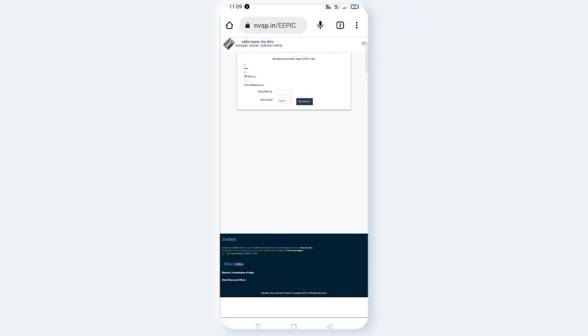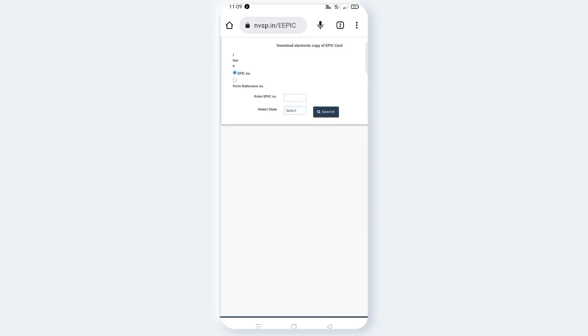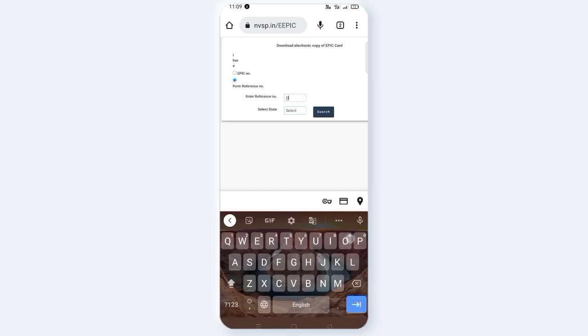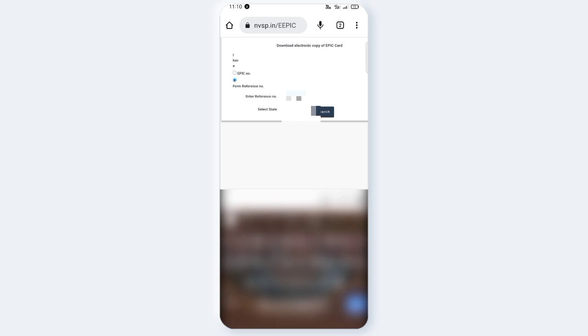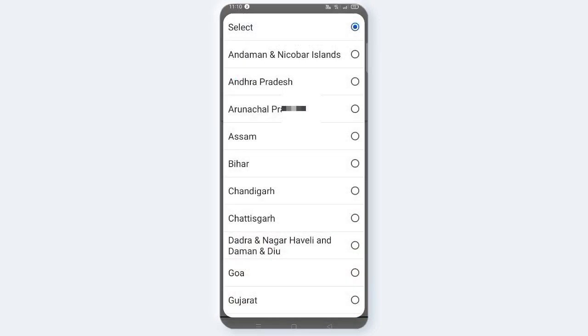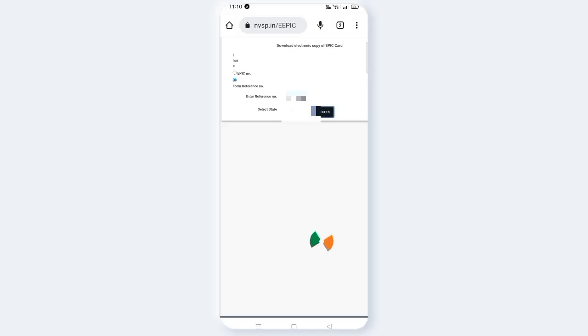I have an epic number. You can enter your epic number. It's not easy to enter the reference number directly. You can do a link to the mobile number using a reference number. Click here, select state, and click on the protection layer.